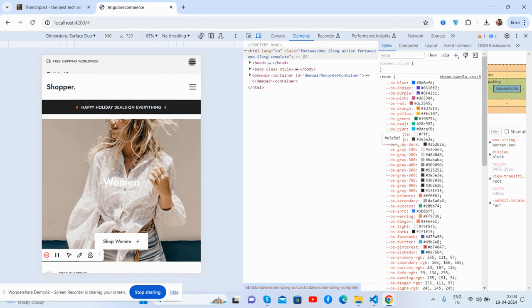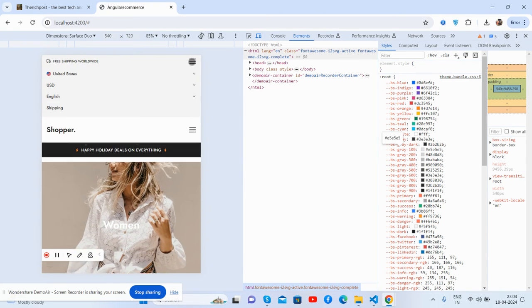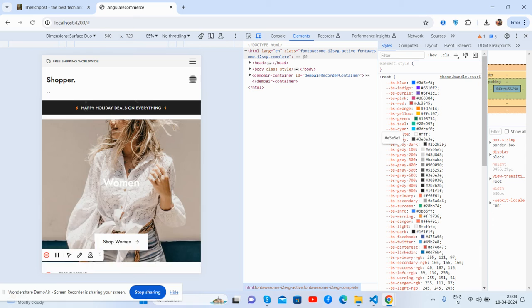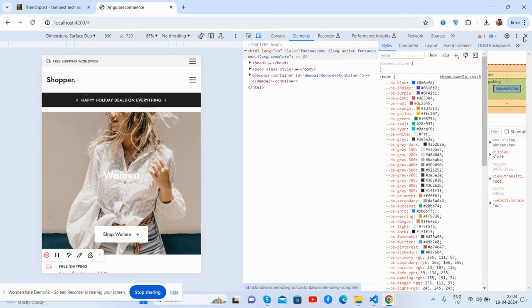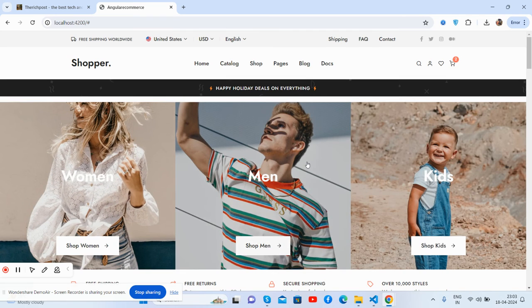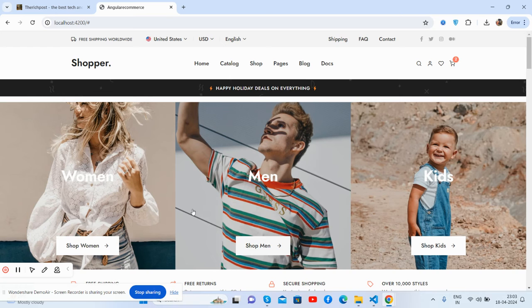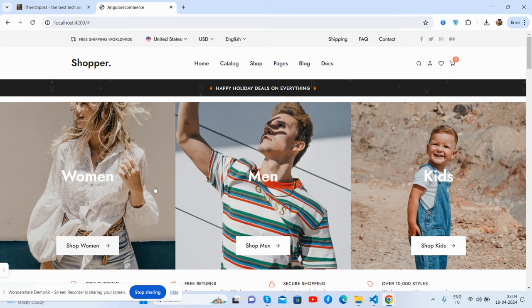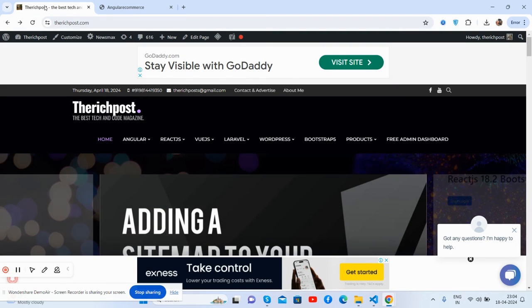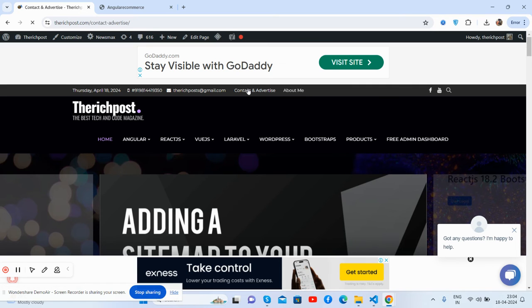And guys, if you will have any kind of query, suggestion or requirement, then feel free to comment on this video. Also please contact me via my blog. In the blog you can contact me from here. Here is the contact and advertise page, you will see.